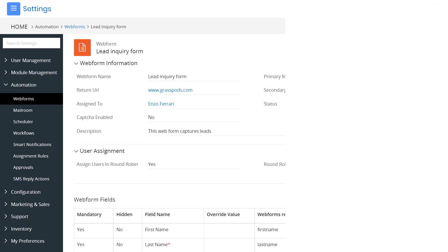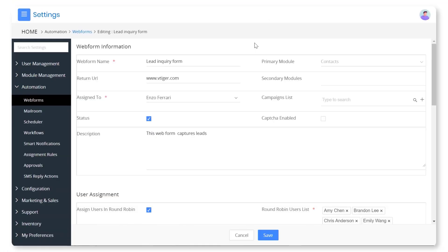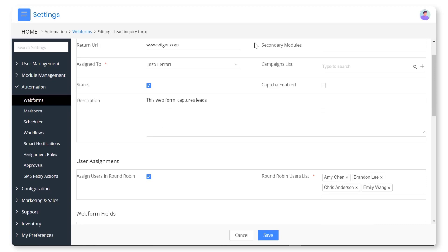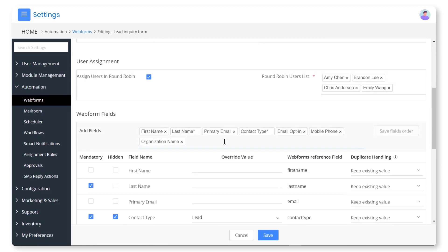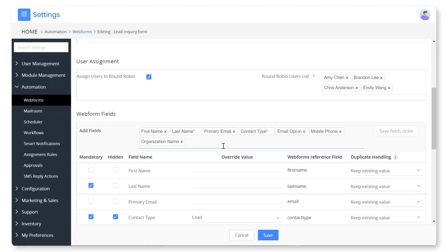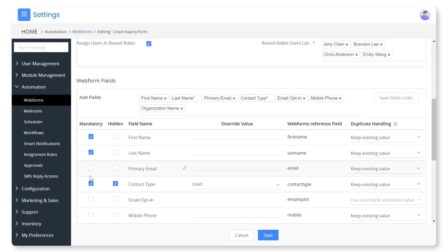Let's get started. Easily create web forms from scratch in vTiger. Pick the fields that you want to include in the form. Customize the forms as per your business needs.